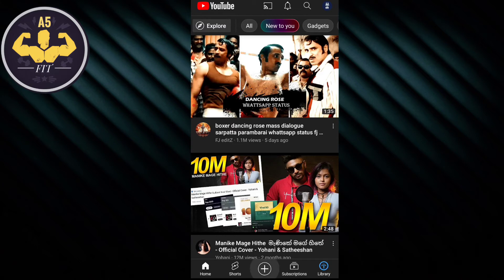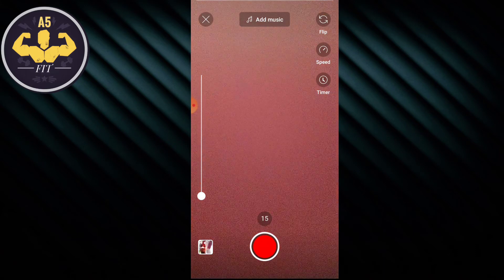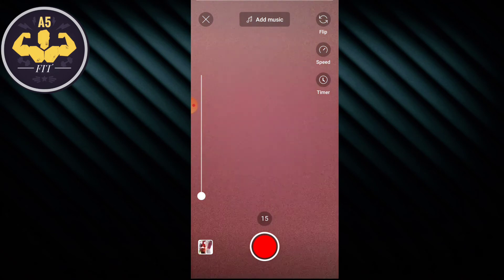Click on the plus symbol to upload the video and create a Short. Now we can see the 'Create a Short' option. You can see the camera page open.